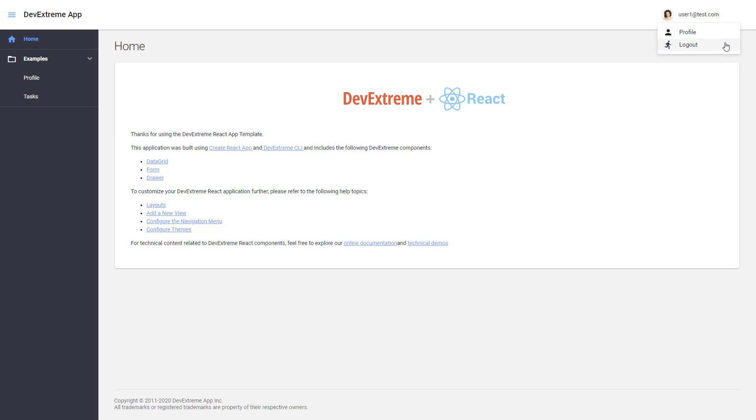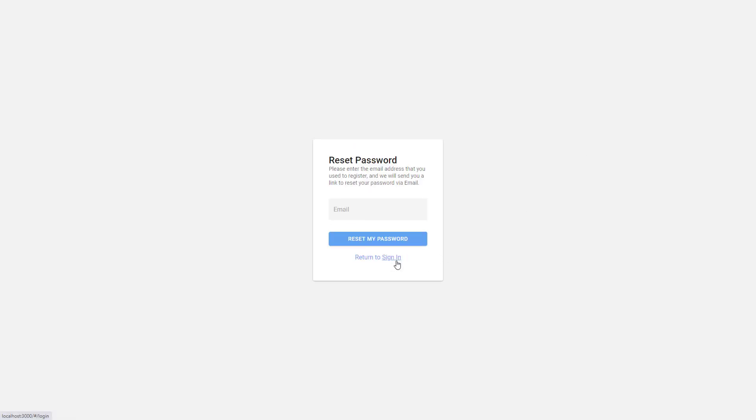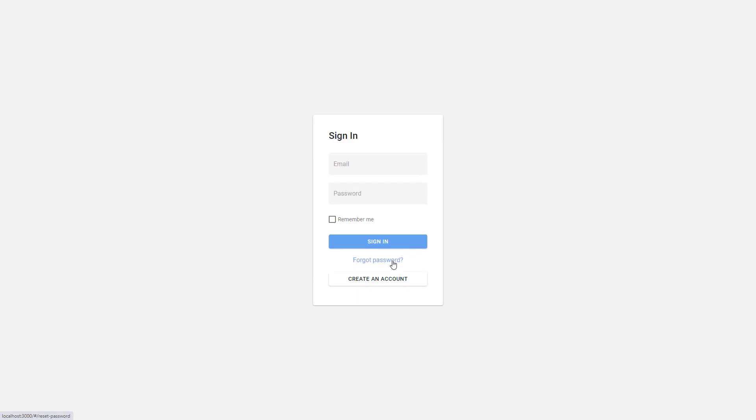If I forgot my credentials, there is a reset password form. Let's go back and try to create a new account.